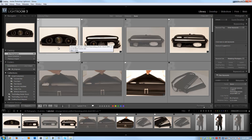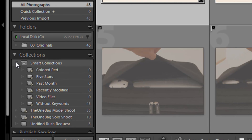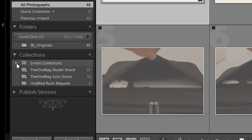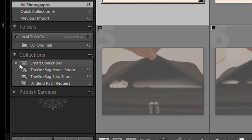Let's get into managing our collections. The first thing I want to teach you is creating collection sets. Collection sets are just groups of collections organized under a set. You can see one right here with the smart collections that come defaulted — all of those smart collections are grouped into the smart collection set, which is expandable and collapsible to help keep everything organized.